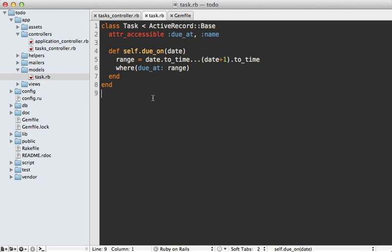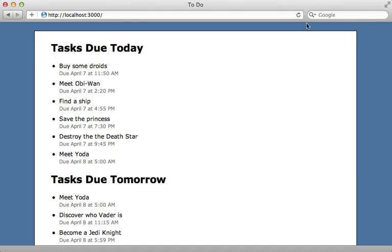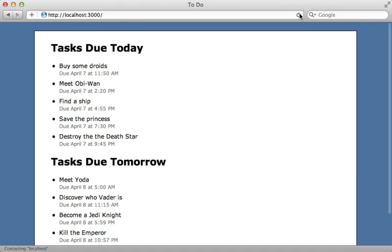And now thanks to the debugger, I can go in and fix my code and change this range to use beginning_of_day and end_of_day methods, which we know work, and then remove this debugger line. And now reloading this page properly shows the Yoda task only showing up on tomorrow's list. Yay!